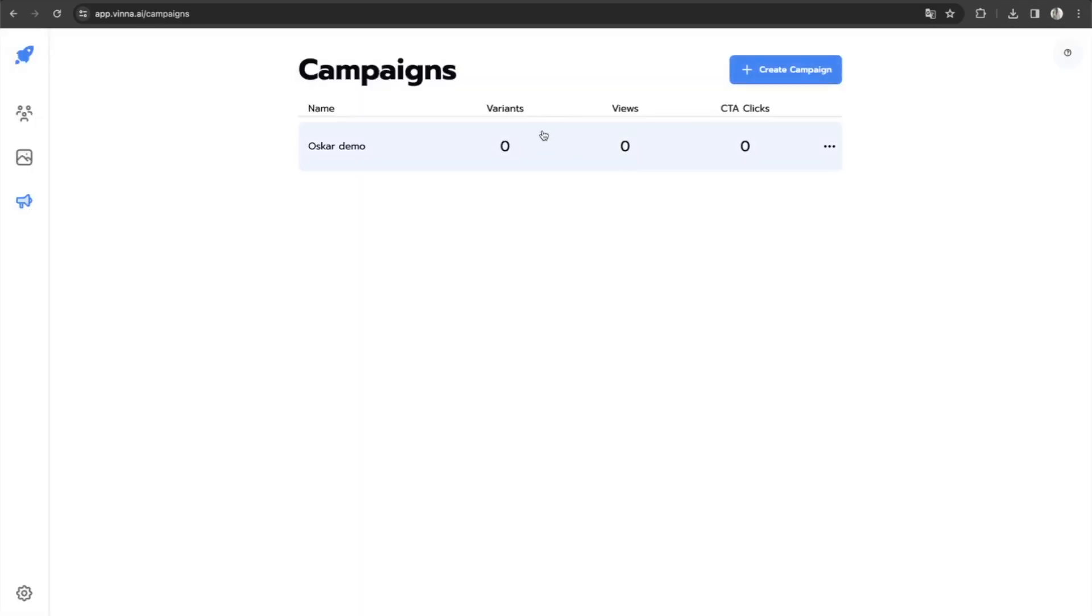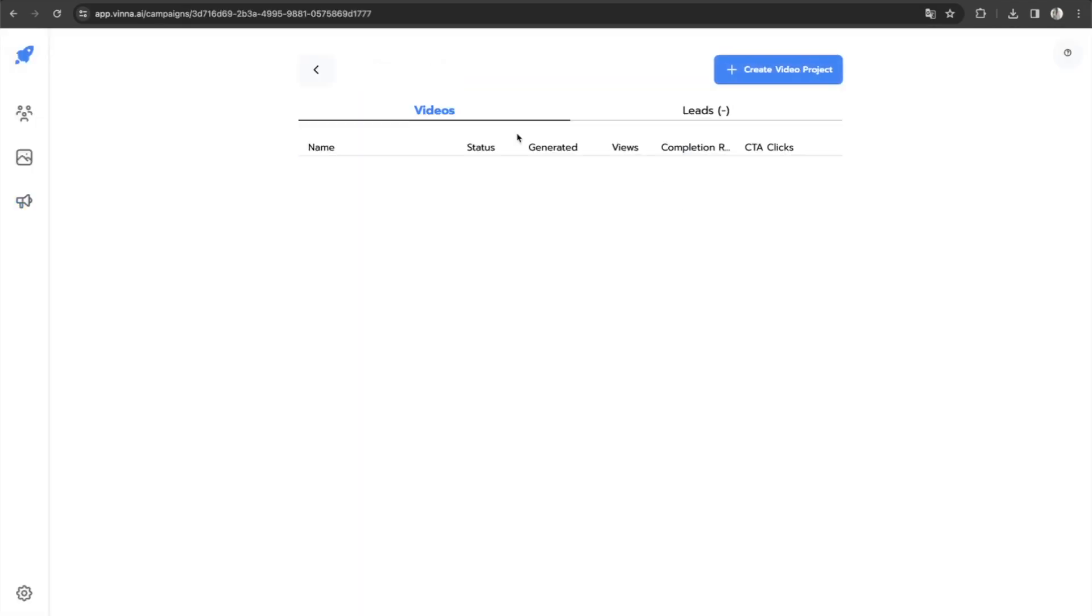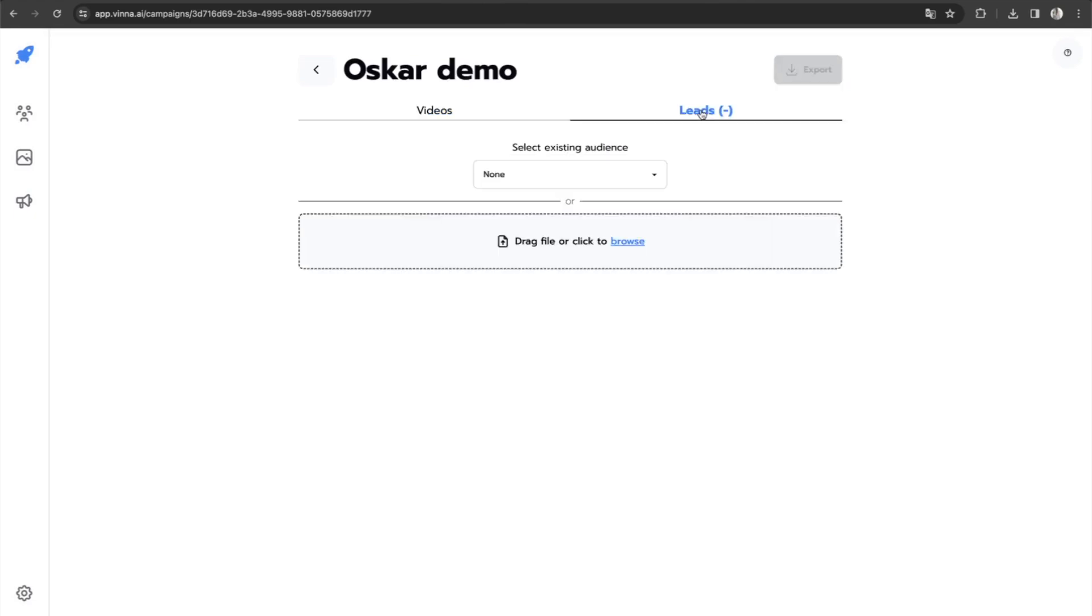Then you simply go to create campaigns. You create a new campaign. And once you've created the new campaign, you simply open it.